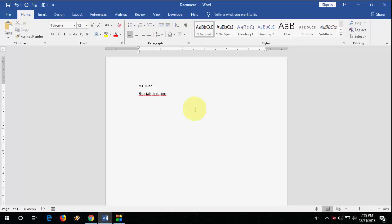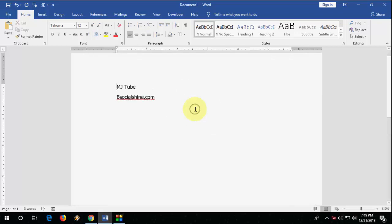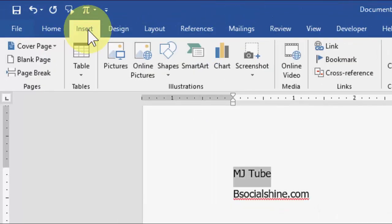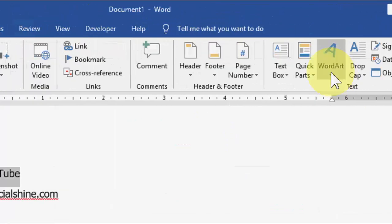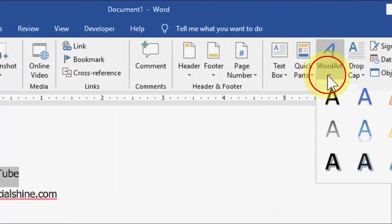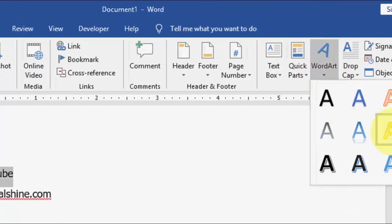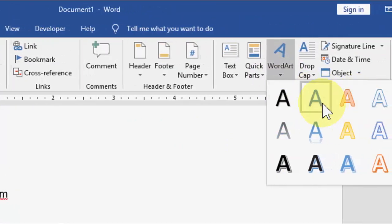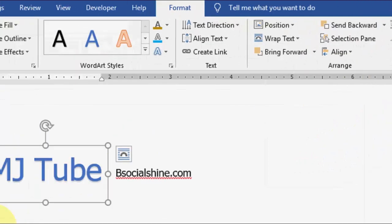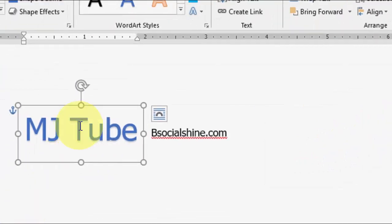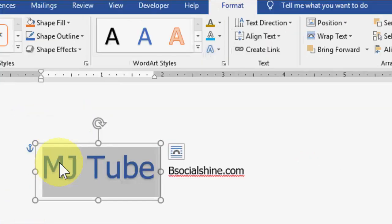So first, select your text here, and then go to Insert and then go to Word Art. Okay, here select any Word Art you like, like this one. Okay, after this, when you select, then only the Format tab will appear. Now click on Format.